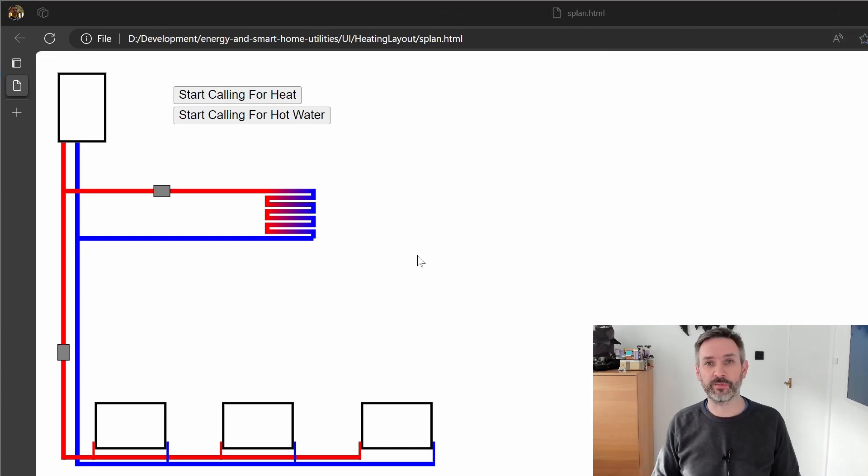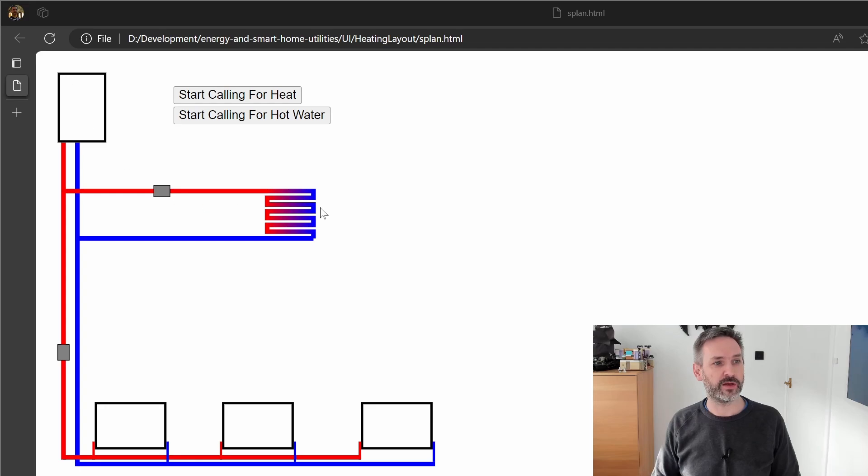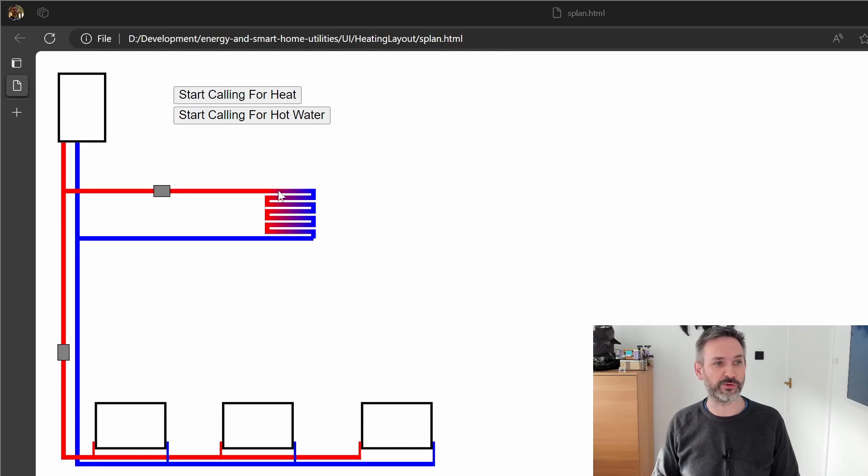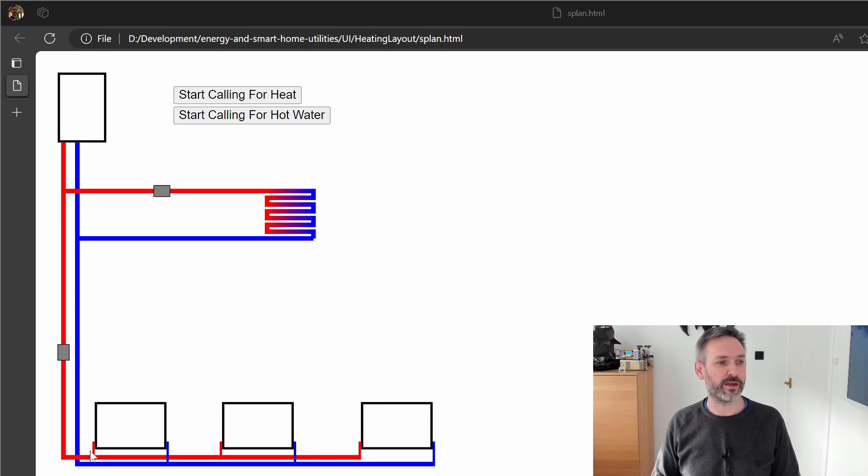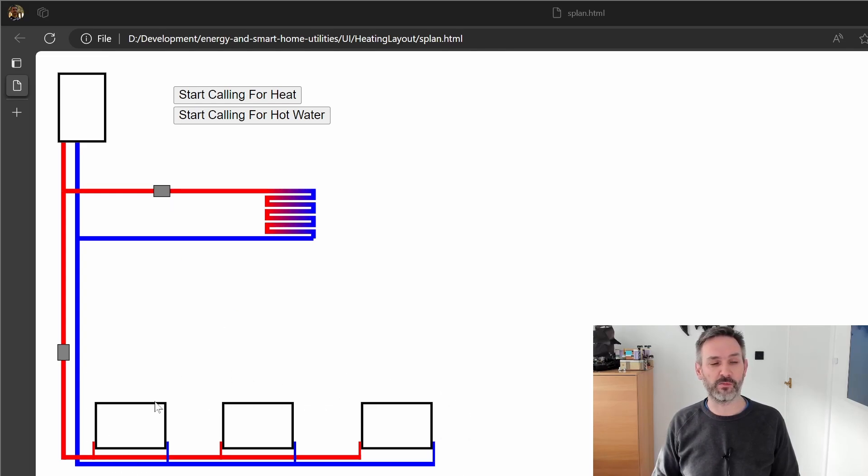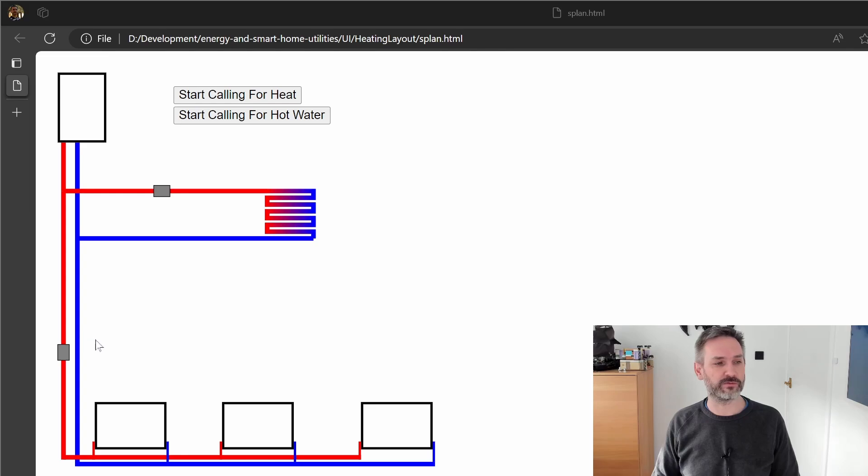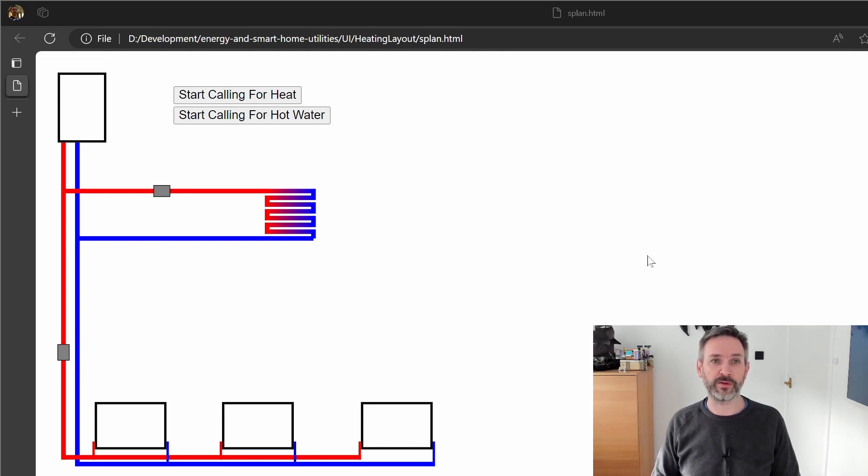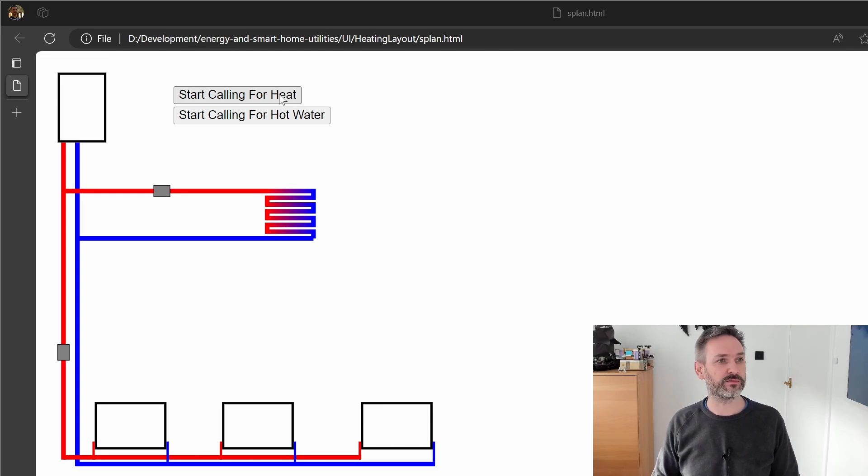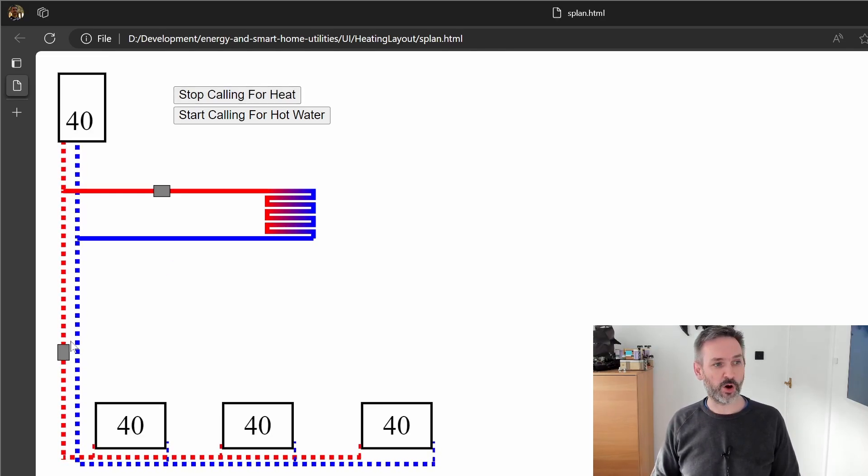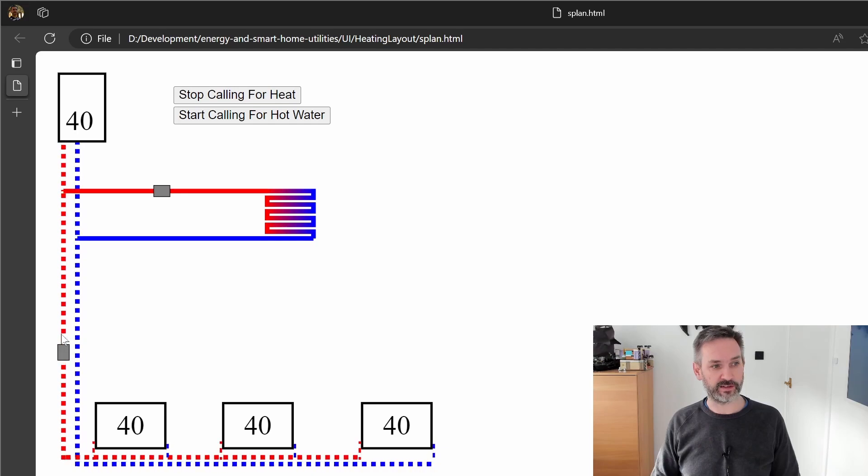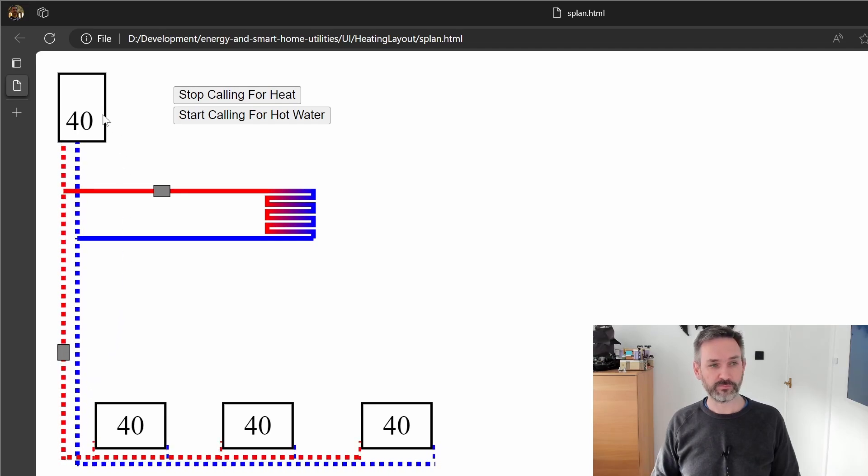So this is a typical S plan heating system. Over here we've got our boiler, this little squiggle here represents the coil inside the hot water cylinder and that's got a two port zone valve on it and then down here we just have a couple of radiators, there's obviously a lot more in my house but I've just put three in for example, and then there's another zone valve that controls those.